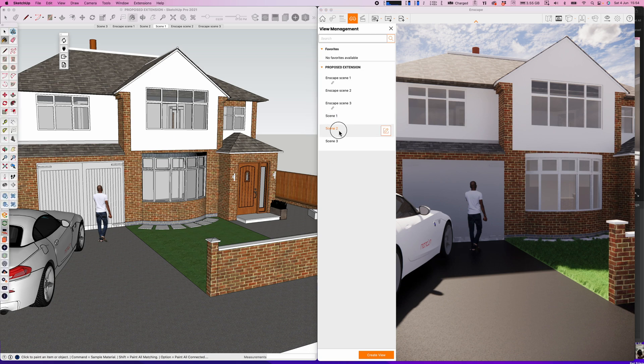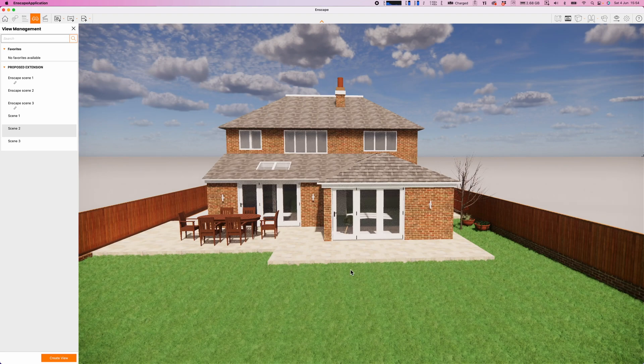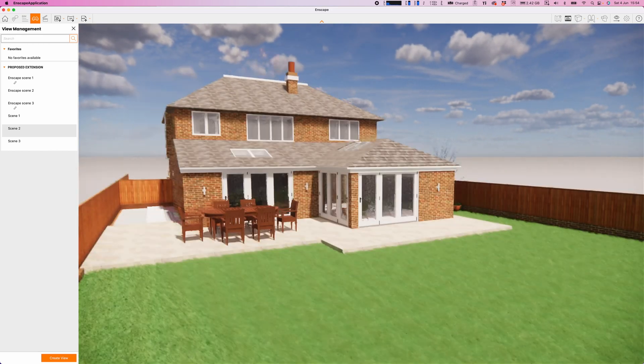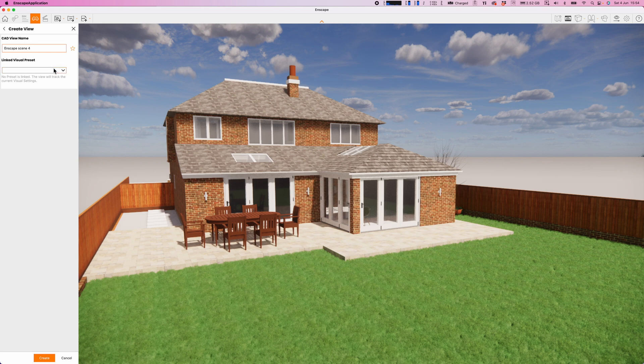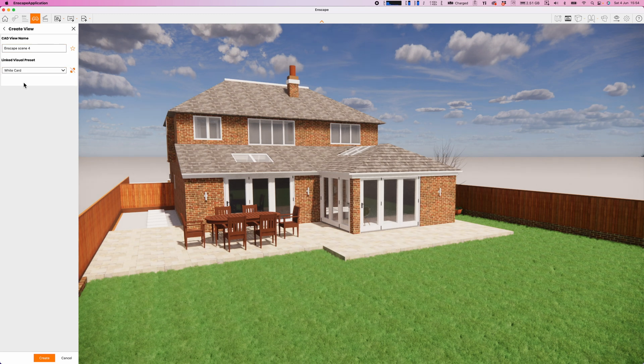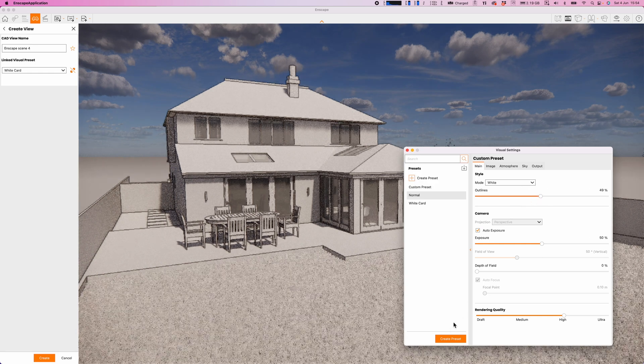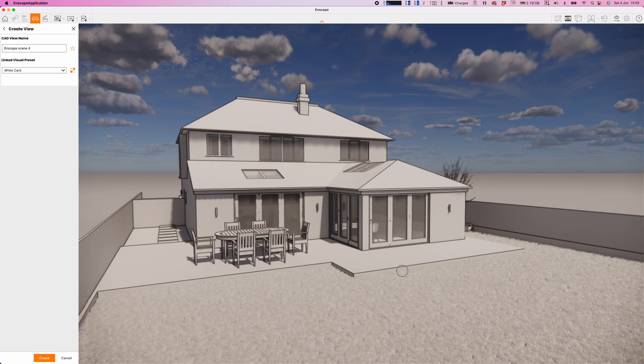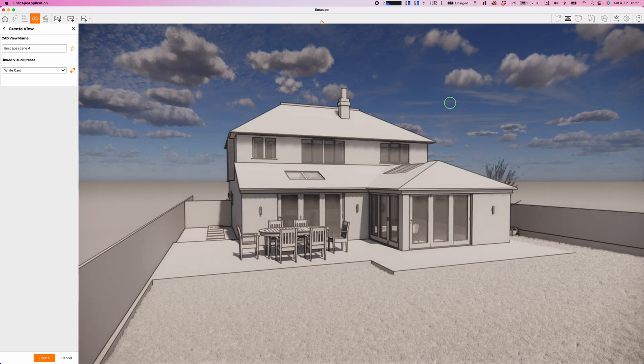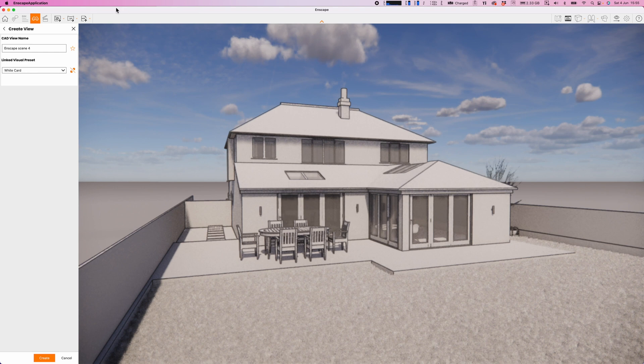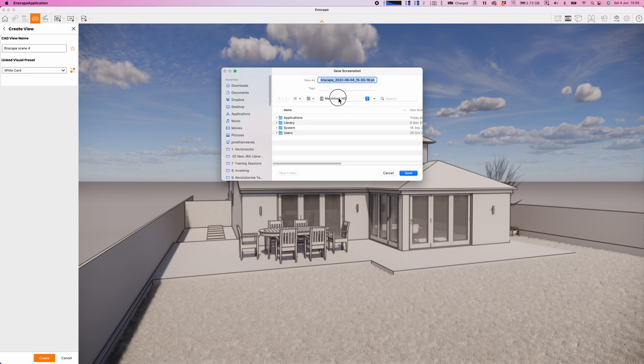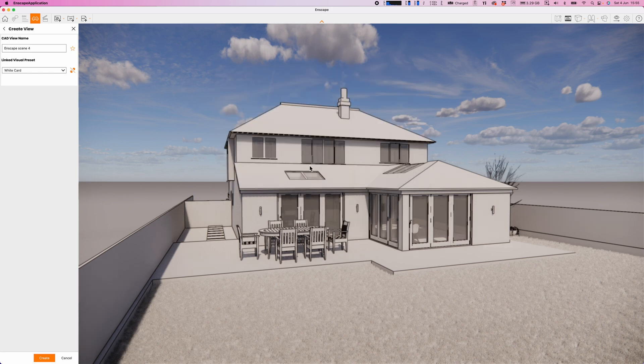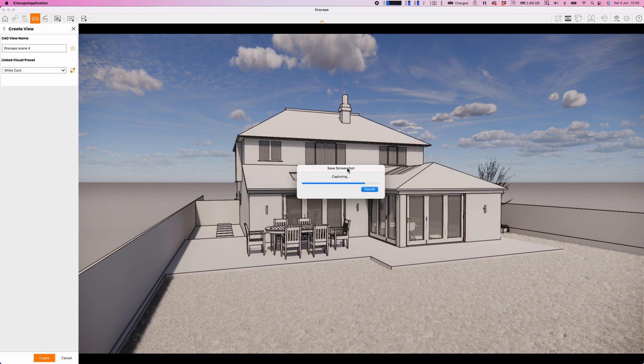Another really nice thing is the view management. I talked about this a moment ago, but I want to show you how we can also use this to set up some visual settings. Let's frame up that particular view there and we'll click Create View. You'll notice that you can actually link this to visual settings. I could link it to a white card setting. Let's just go through and set that up. Maybe we'll have some nice outlines on that as well. We've got a different type of sketch view that we would like to snapshot.